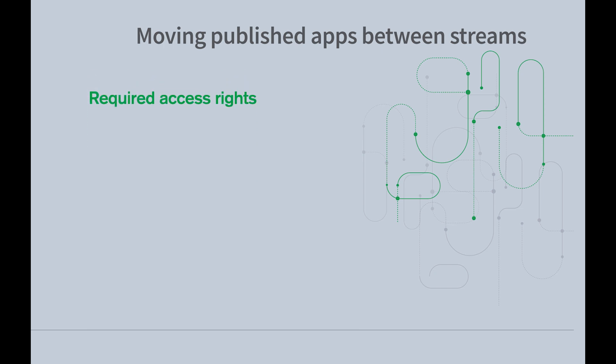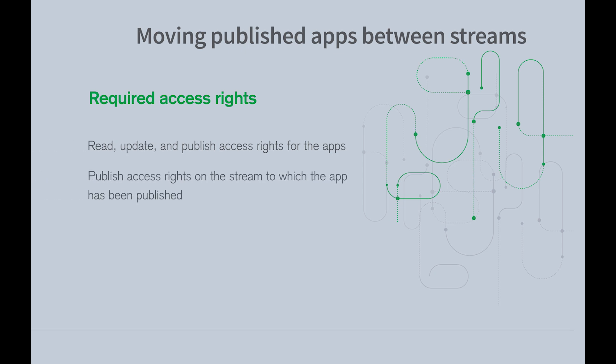To do this, you must have the following access rights: Read, update, and publish access rights for the app. Publish access rights on the stream to which the app has been published. Publish access rights to the destination stream.